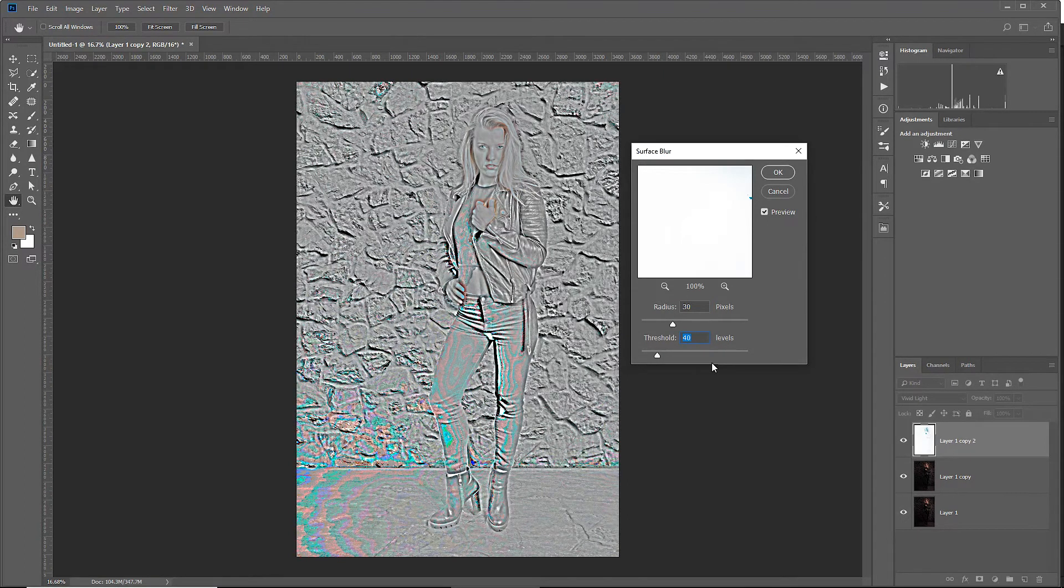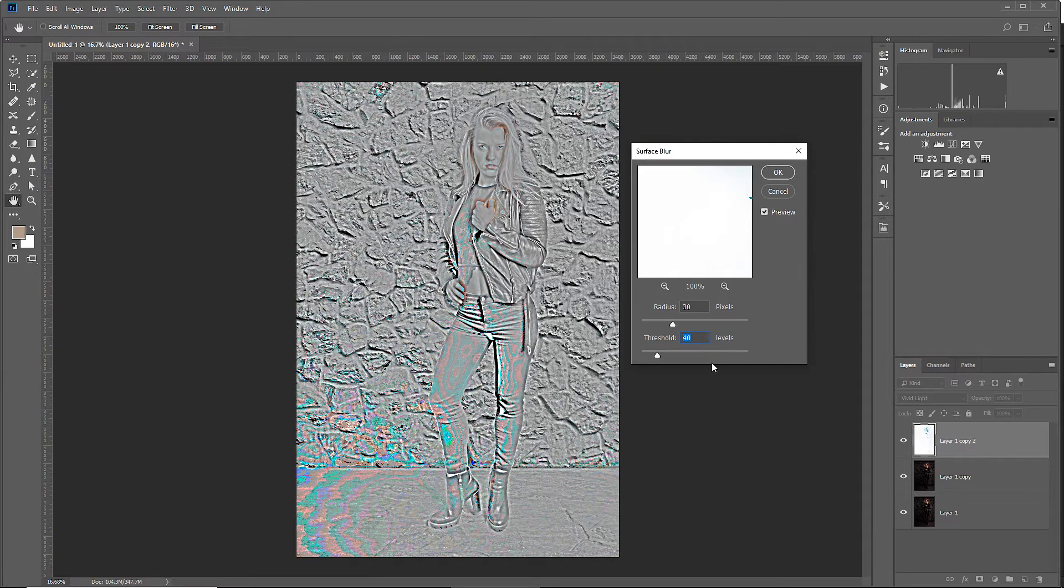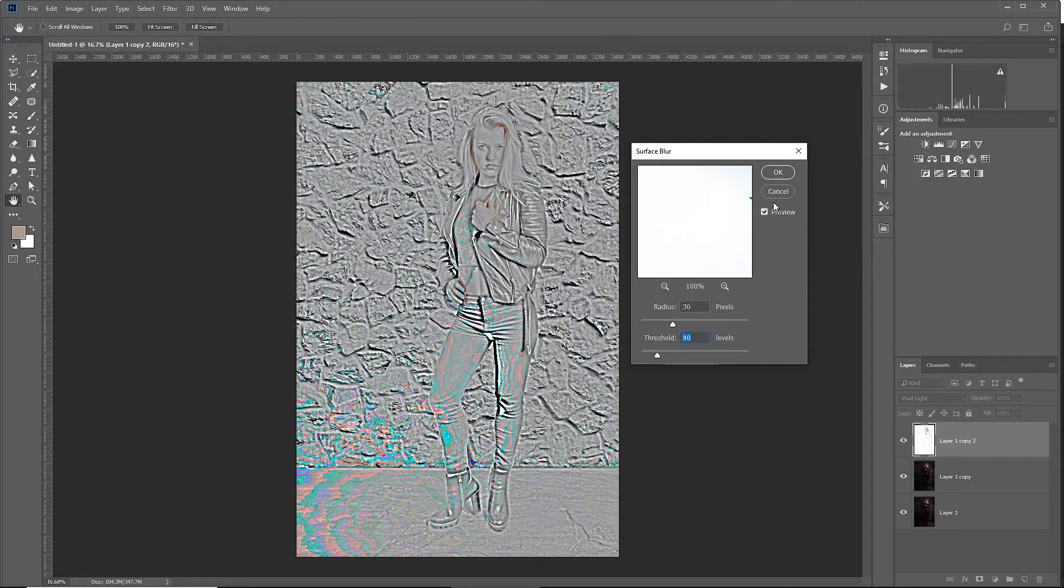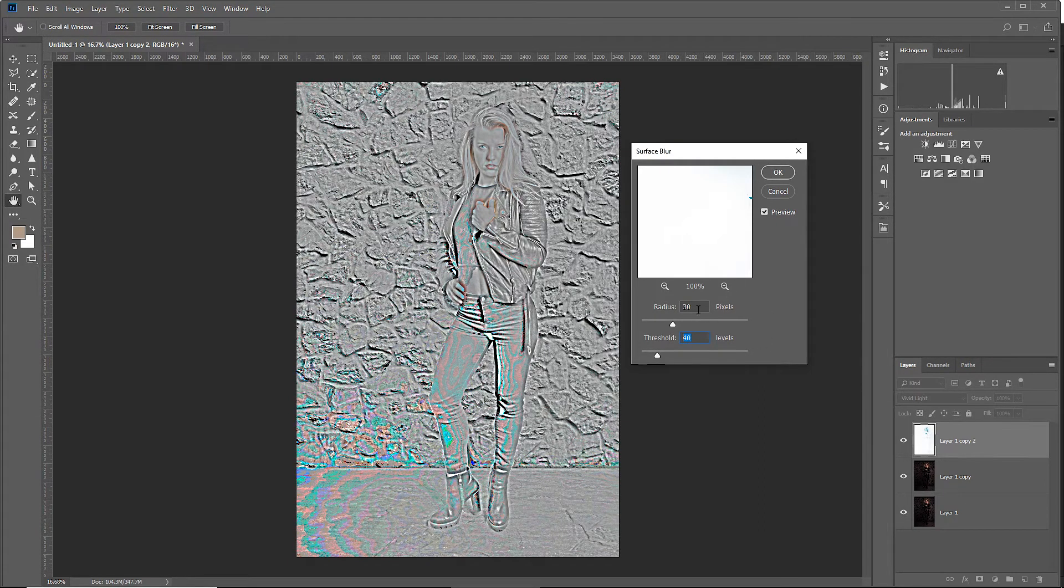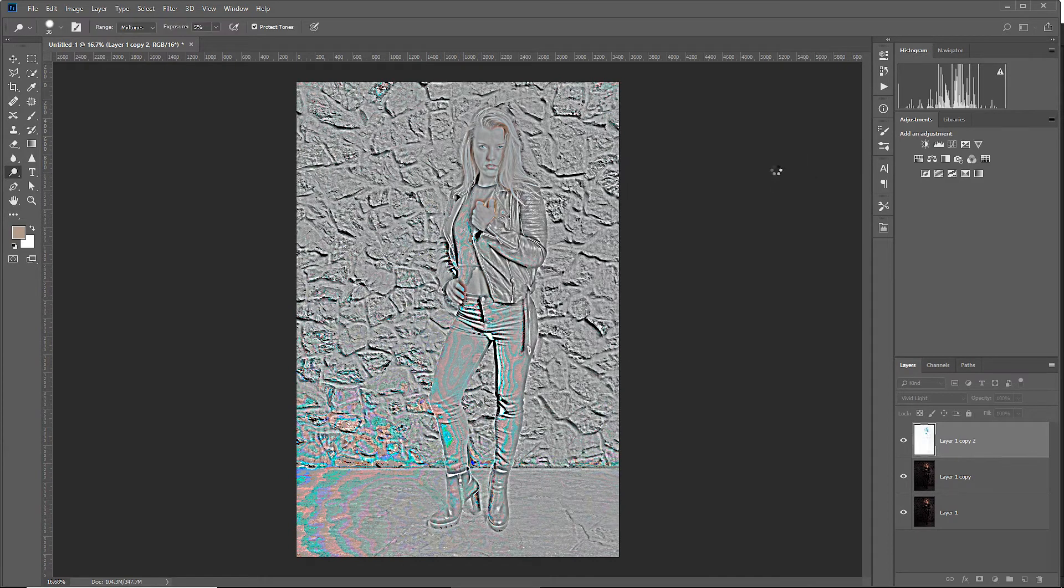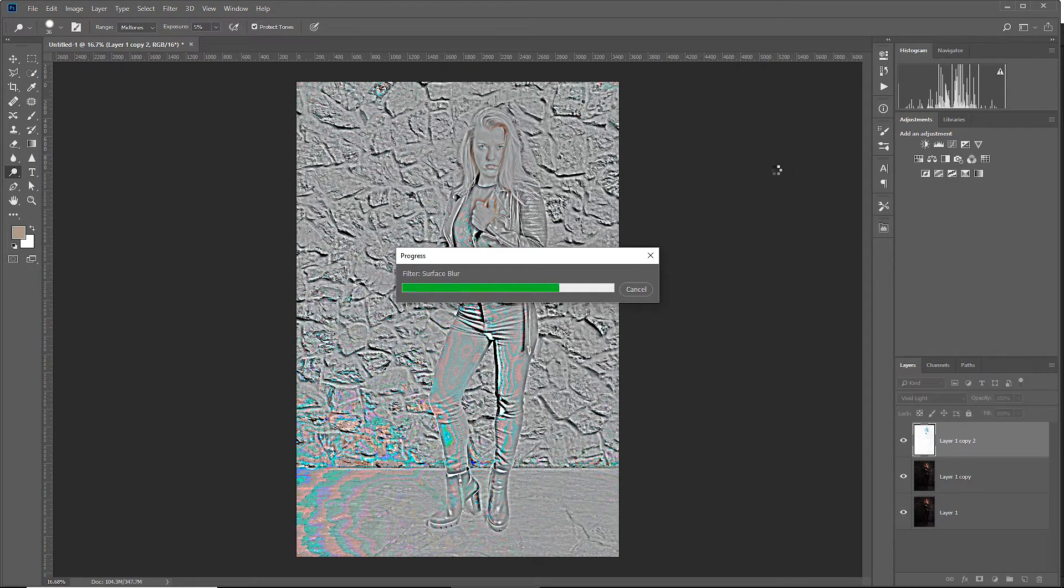If you're getting further with this technique, you can start playing around with these numbers to get a better result for your image. For now, let's stick with the default values for this technique of 30 and 40 and hit OK. This takes a few seconds to apply to the image and we're done.